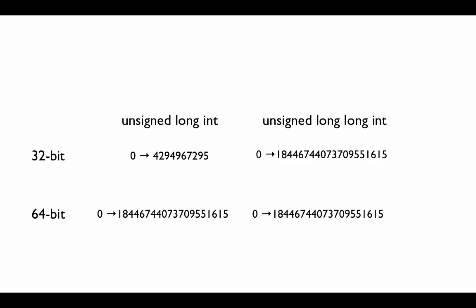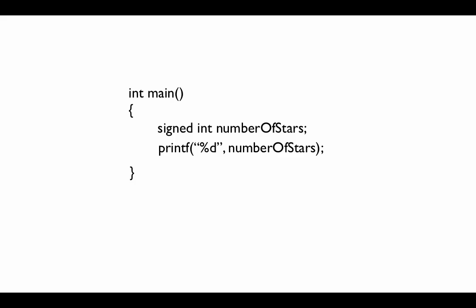As a side note, you can also say signed int numbers of stars, which is something you won't do very often since most variables are signed by default. But you can specify for it to be signed. And notice how, because it's a normal int variable, the format specifier is still %d.